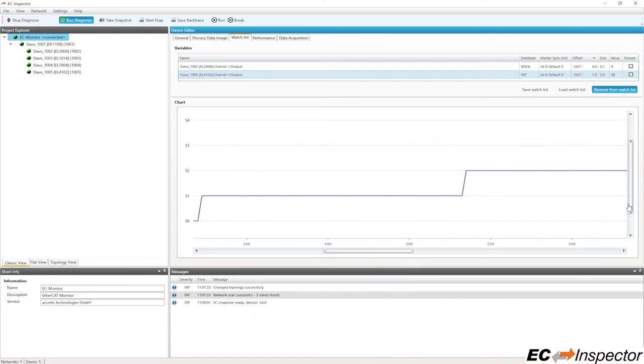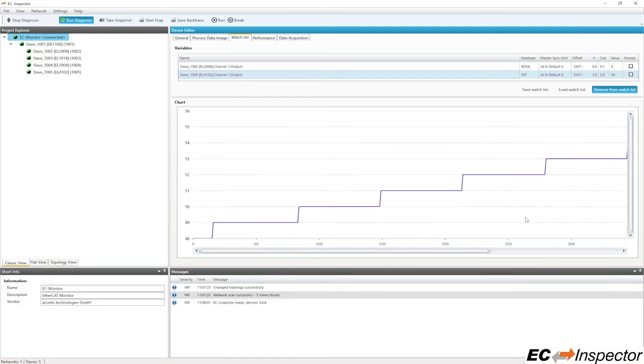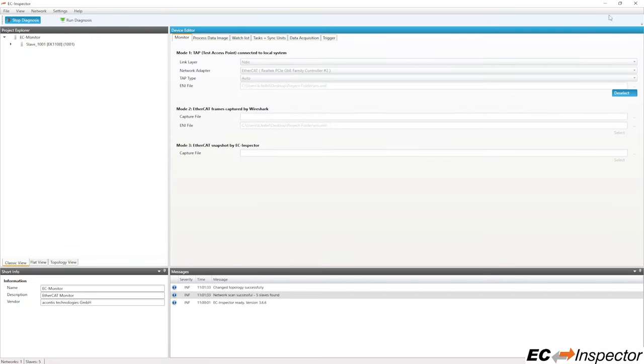When you are ready to completely stop analyzing the network, click the Stop Diagnosis button at the top. Thanks for watching, and hopefully this video helps you get started using EC Inspector.